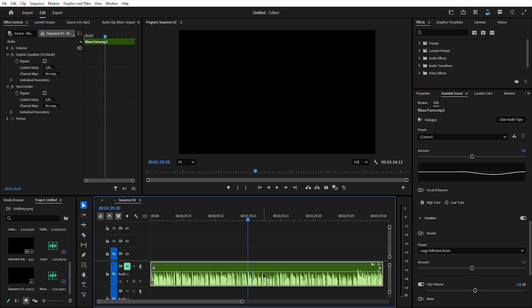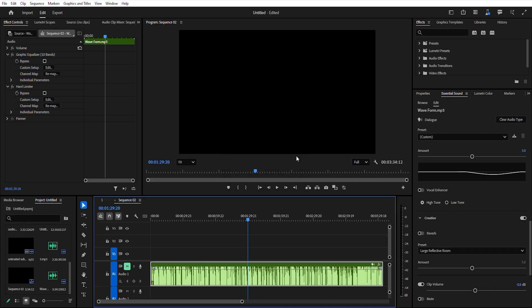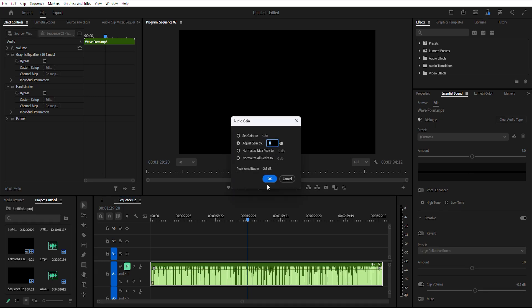To adjust gain, select a clip and hit G on your keyboard. From here, you can set gain to a specific value, adjust gain by a plus or minus dB amount, or normalize peaks for consistency.